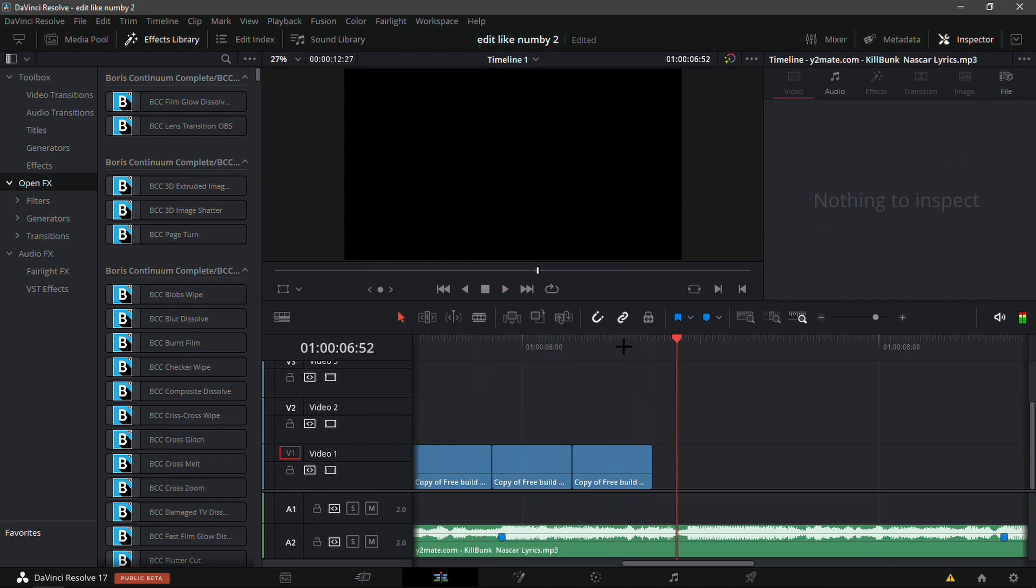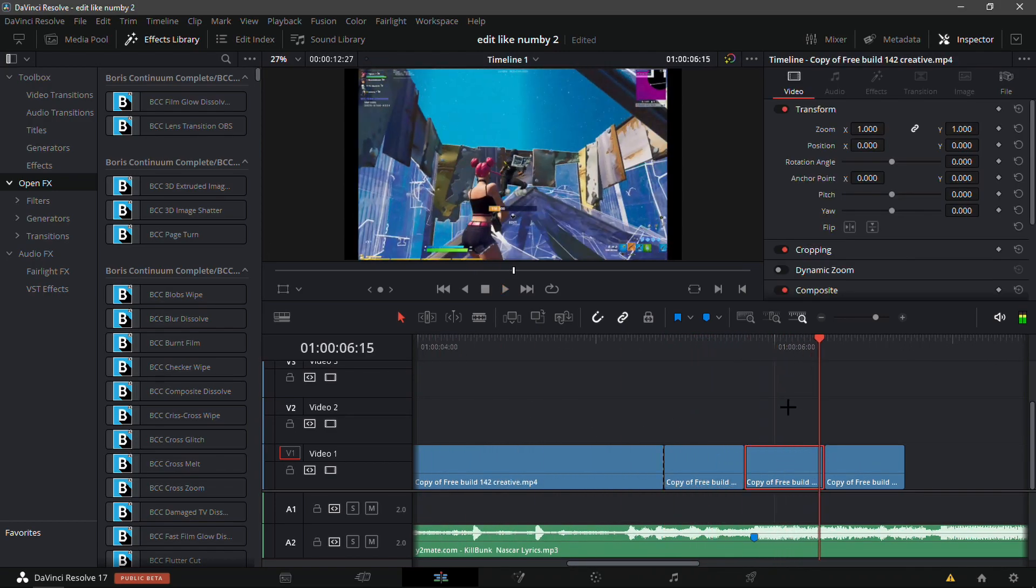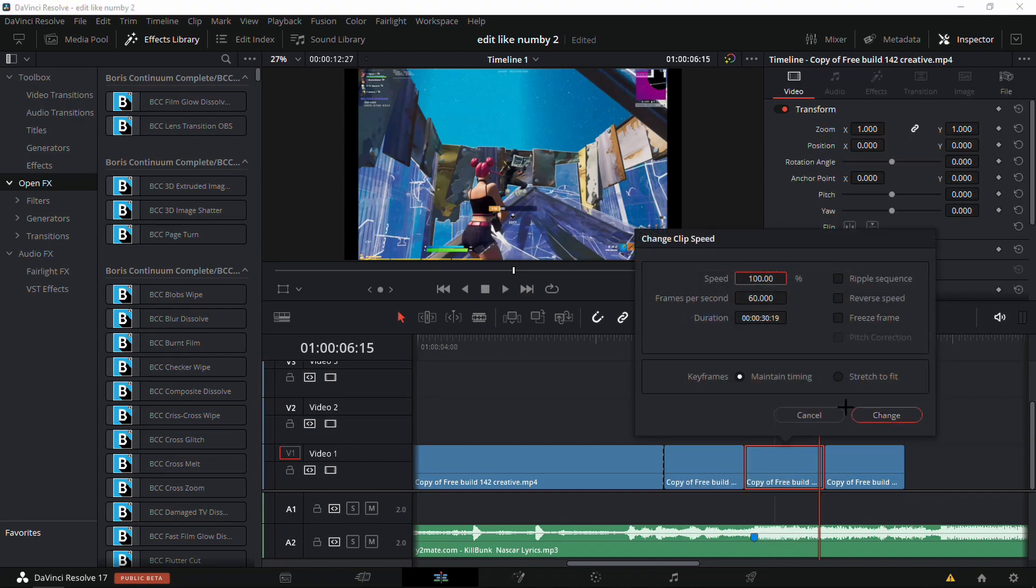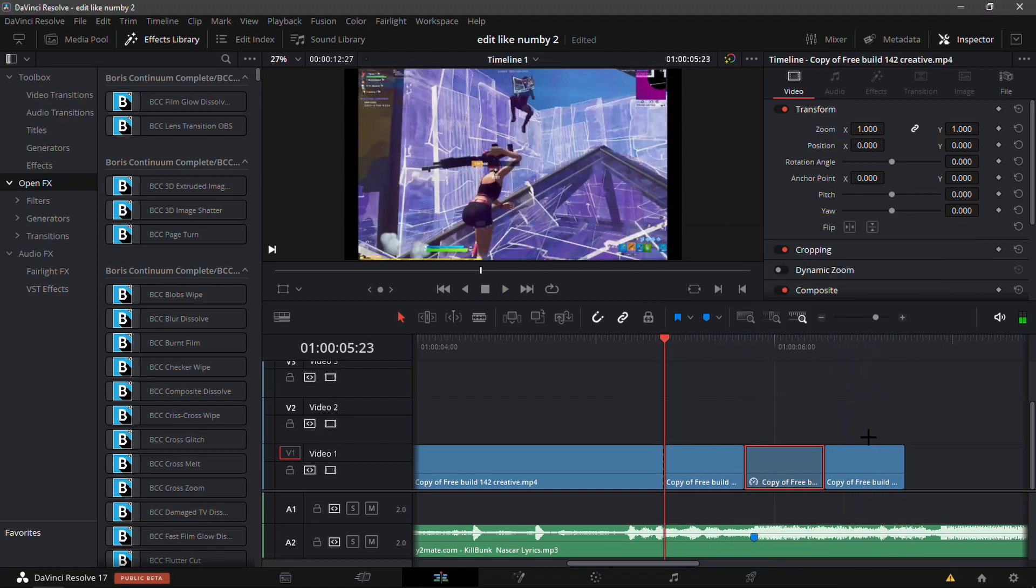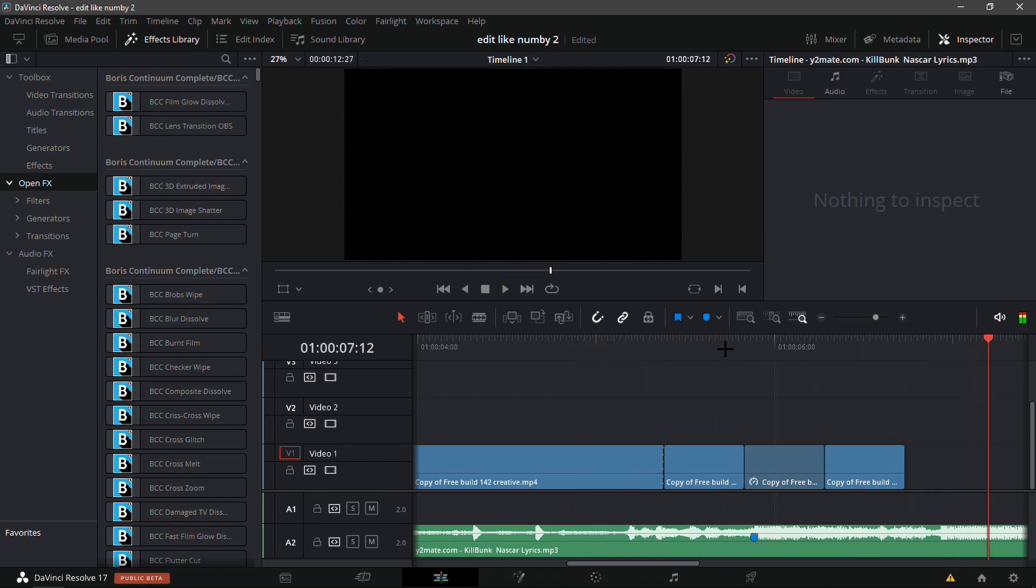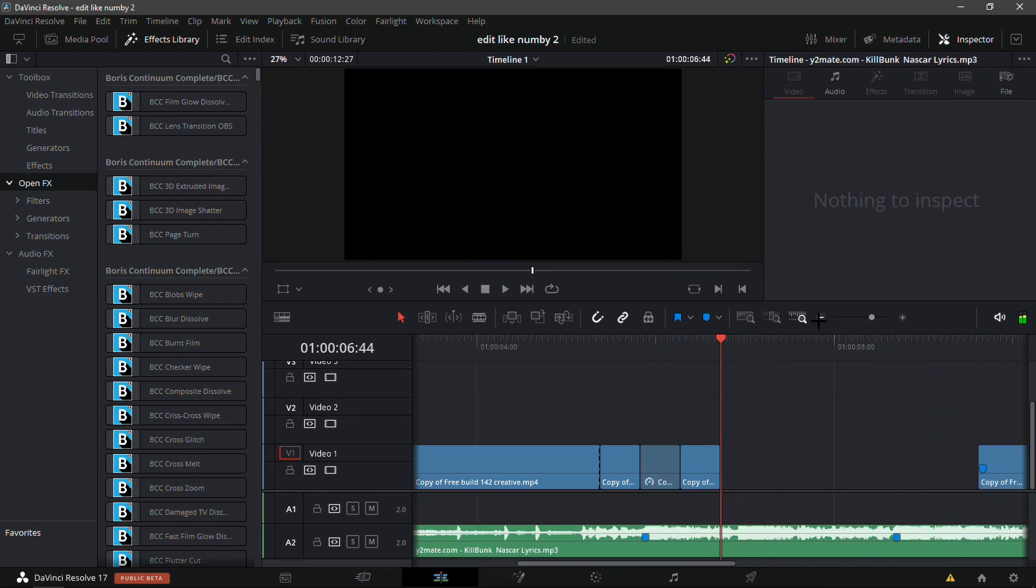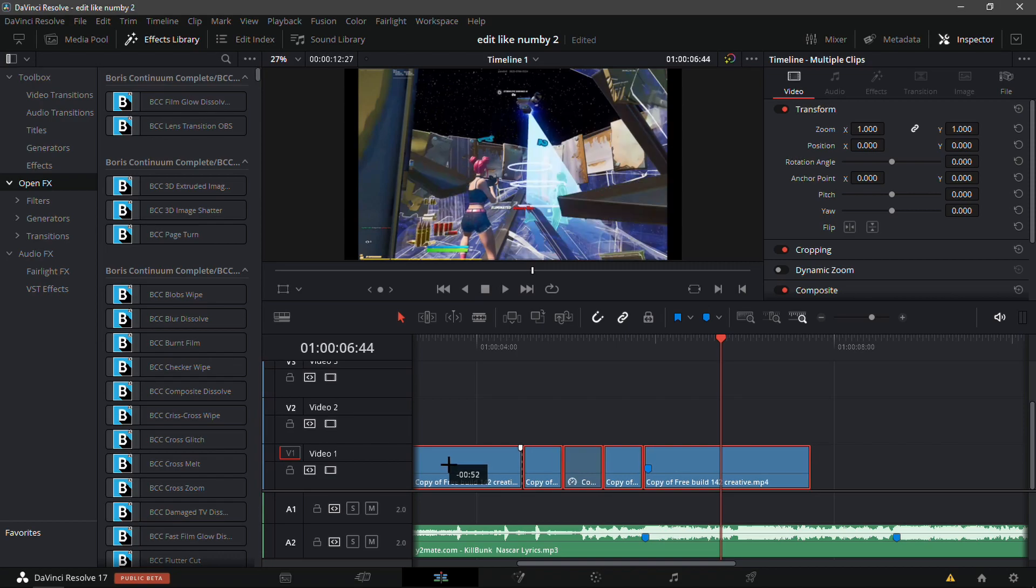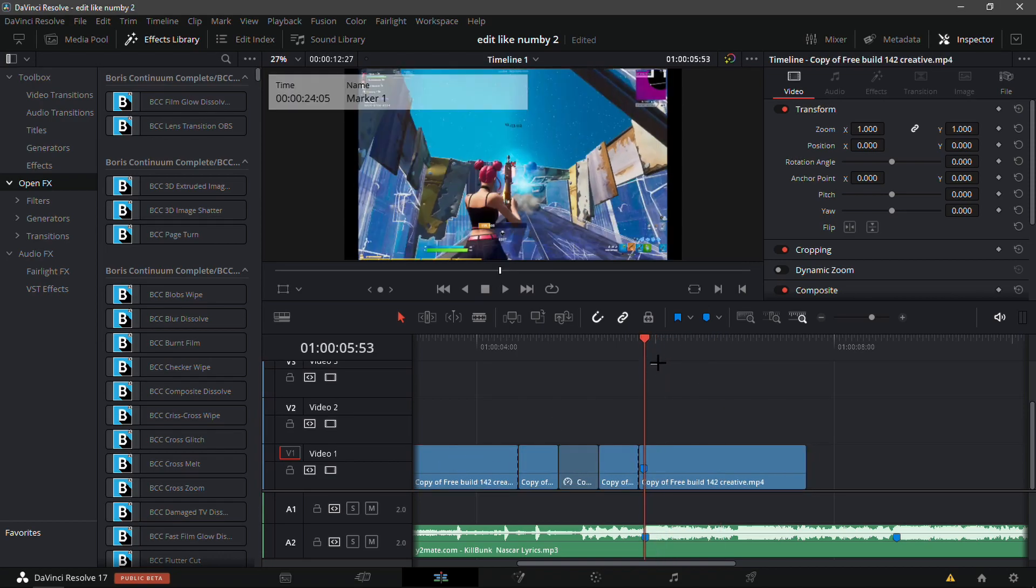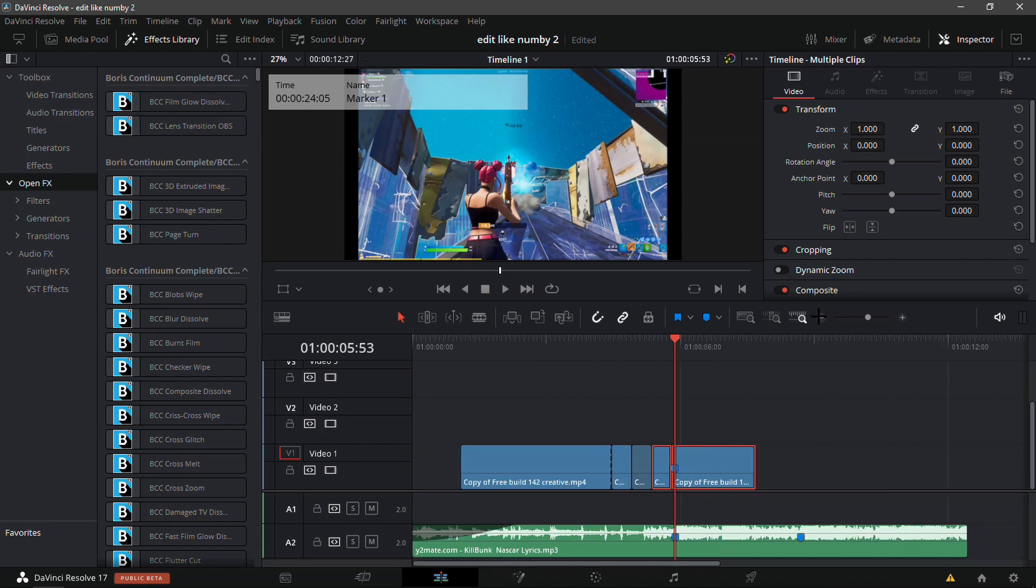Now for the first one you're just going to keep it how it is. The second one, right click it, Change Clip Speed, and click on Reverse Speed. As you can see the speed would be minus 100, so basically it goes backwards. The last one just keep it how it's supposed to be. Now drag this clip back here and make sure that the marker lines up with the song.